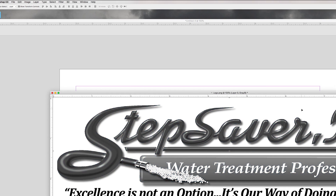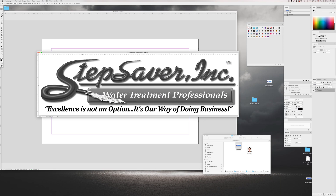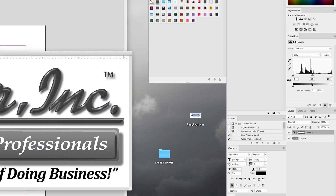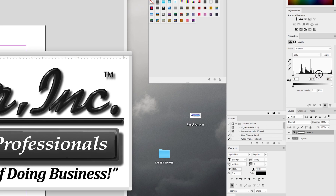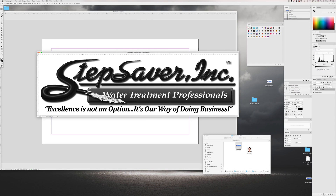Go ahead and discard any information. The reason I like to use this method is because it changes the image to grayscale and then I can adjust my contrast. Think of it this way: anything black is going to be as solid as you can go on the Pantone color, and anything less than 100% black is going to be a screen of that color.